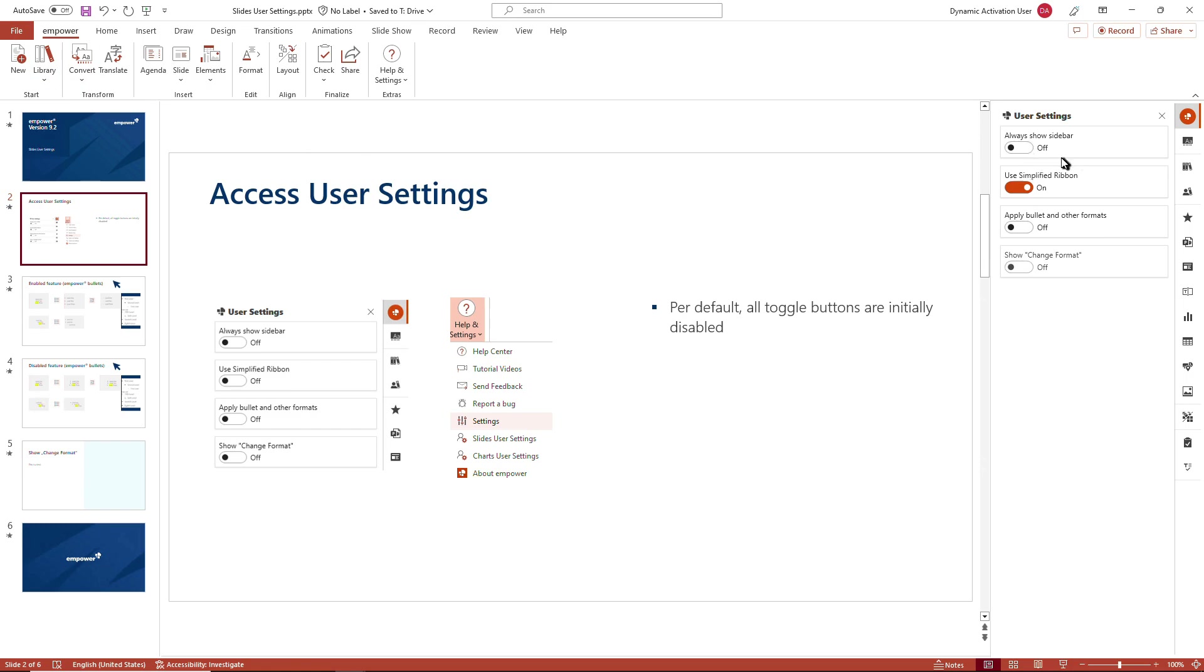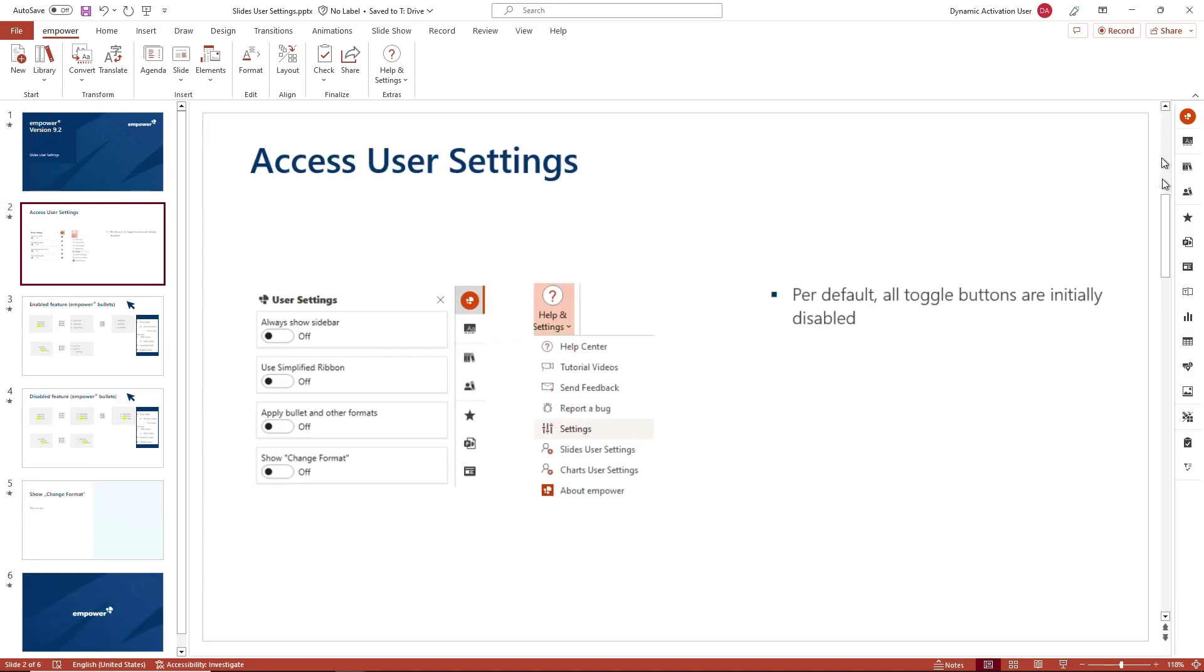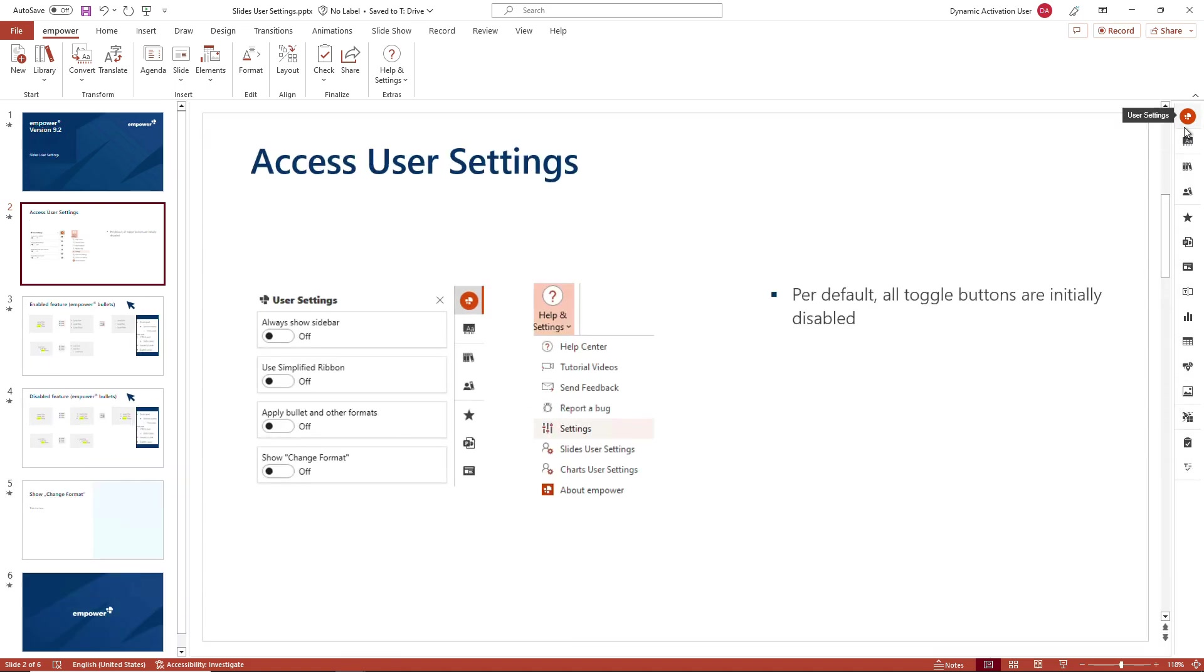Once you have Empower installed on your device and you open the PowerPoint application the first time after installation, you will not have the quick access pane on the right hand activated, but you can do so by clicking on the always show sidebar button. And even when I now close the user settings, the quick access pane stays active and is displayed all the time.